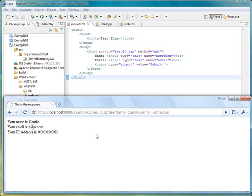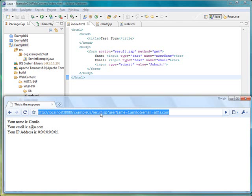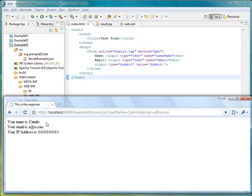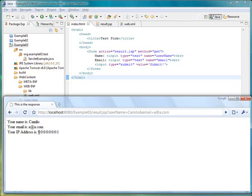You can check that now we are in the result.jsp file and that the values that were sent from the client were printed. In this case, I typed Camilo and I typed an email address. Also, the IP address now appears at the bottom using the JSP file.